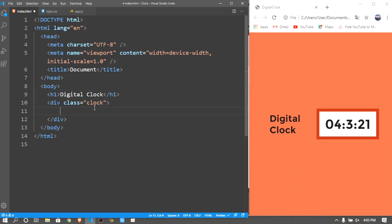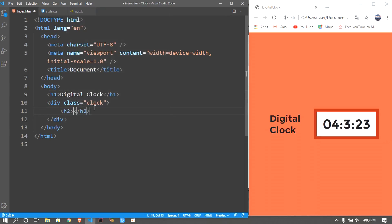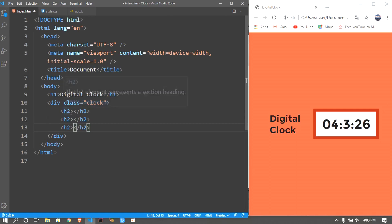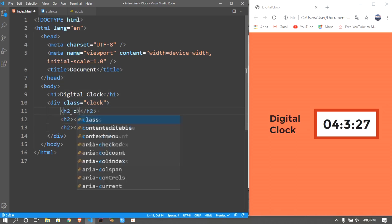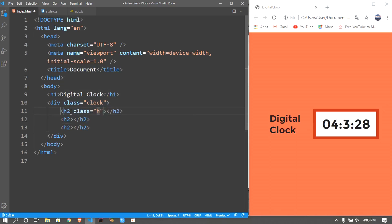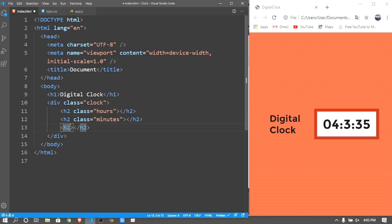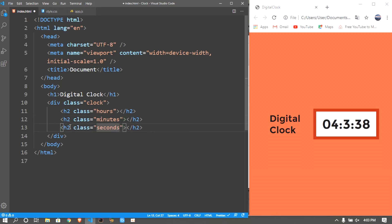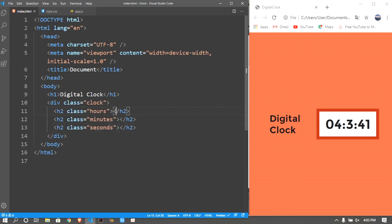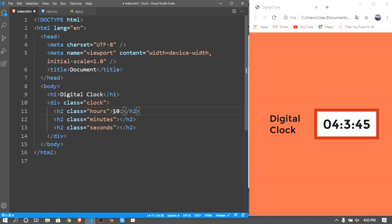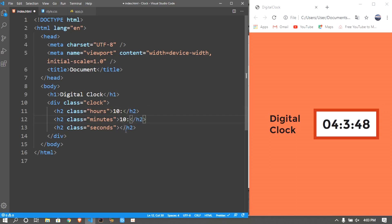Then inside the clock div you want to create three h2's. So duplicate them and I want to give a class of hours here, I want to give a class of minutes, and the third one I'm gonna give a class of seconds. Here we won't be putting in any values but just to style it I just put 10 colon colon and another 10.